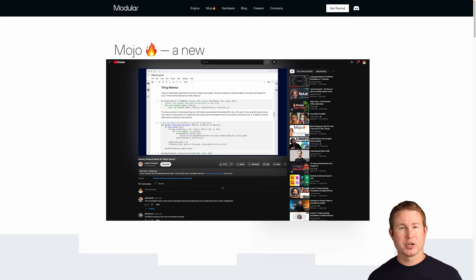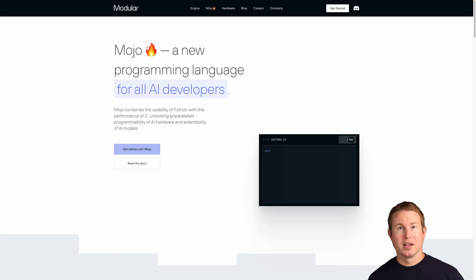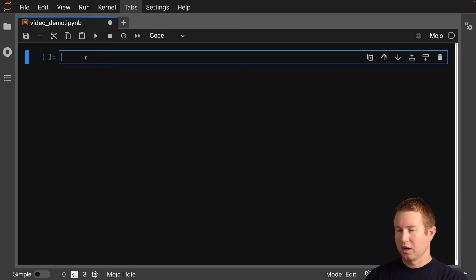Modular had an amazing demo doing matrix multiplication with Mojo and comparing it to the performance of Python — Mojo is just orders of magnitude faster. But what does Mojo look like for average development tasks? I wanted to look at what state the language is in right now: is it ready for your next project, or just for experimenting? What promises has it already fulfilled, and which are yet to be fulfilled? Let's take a look at that.